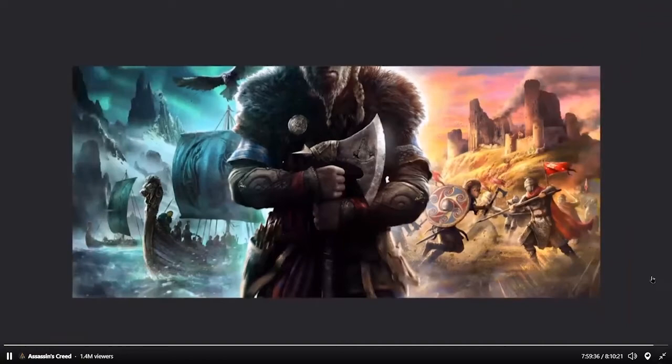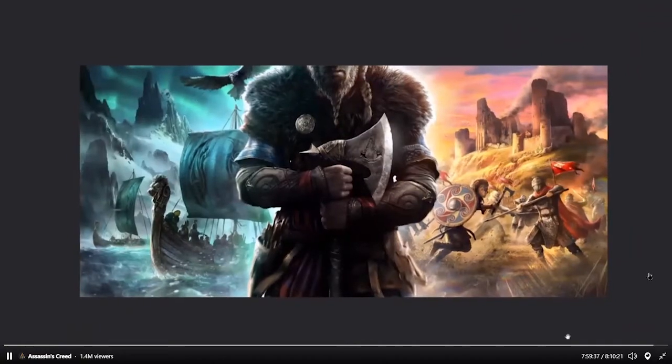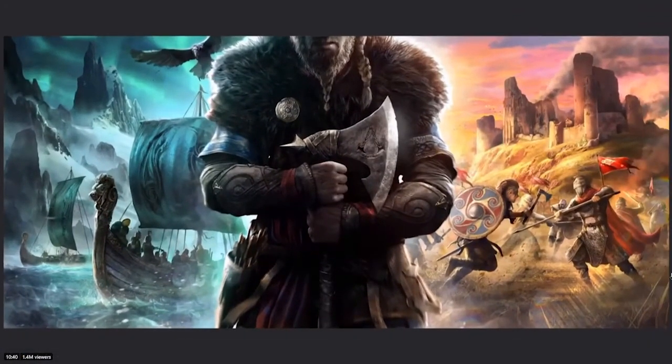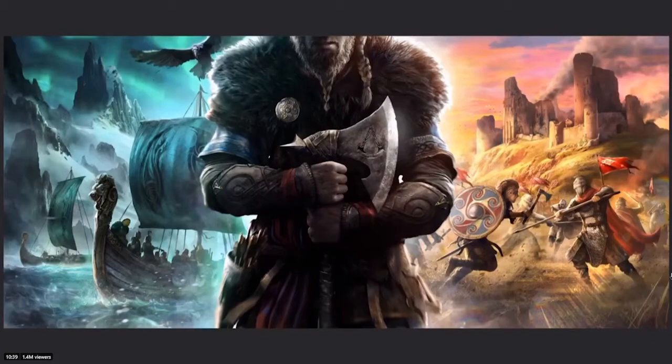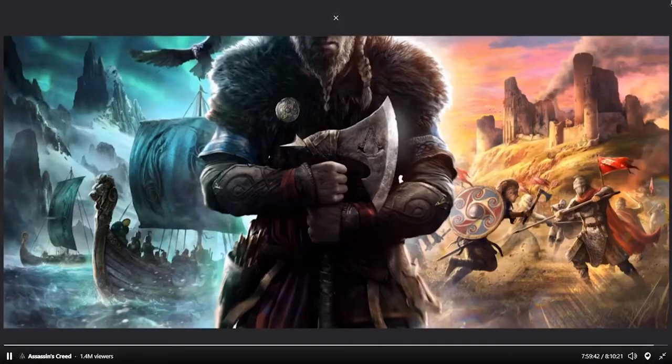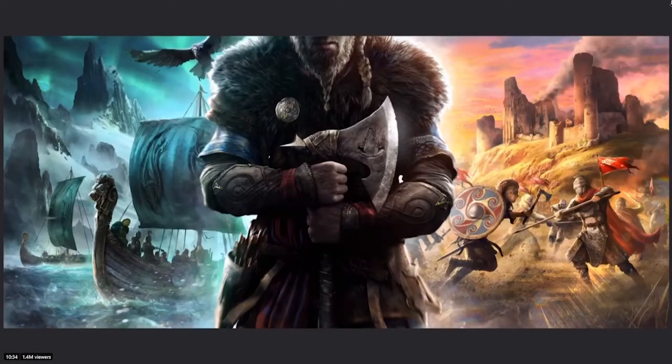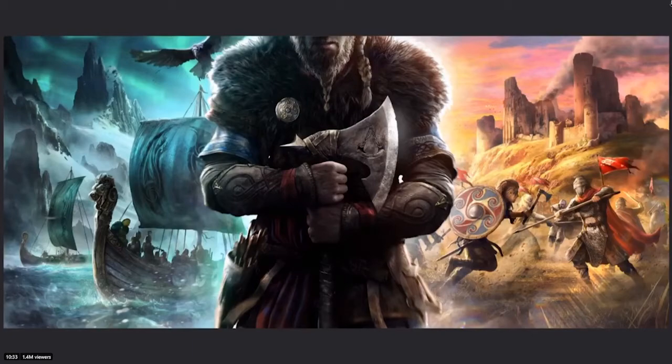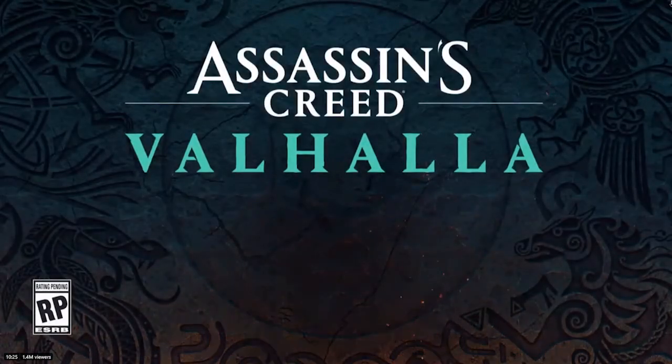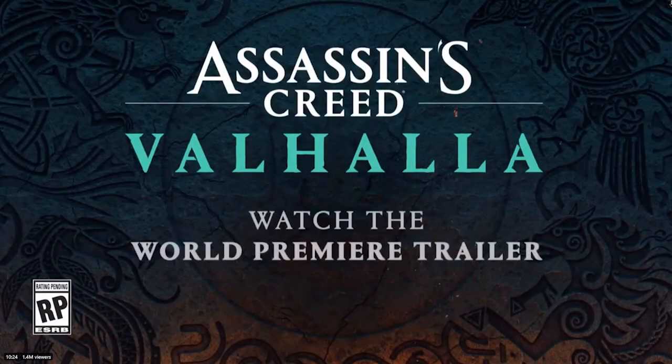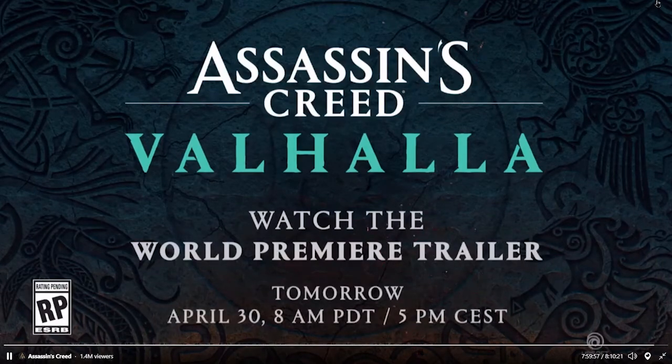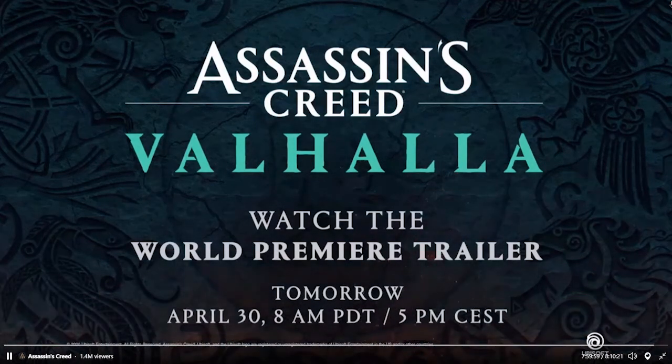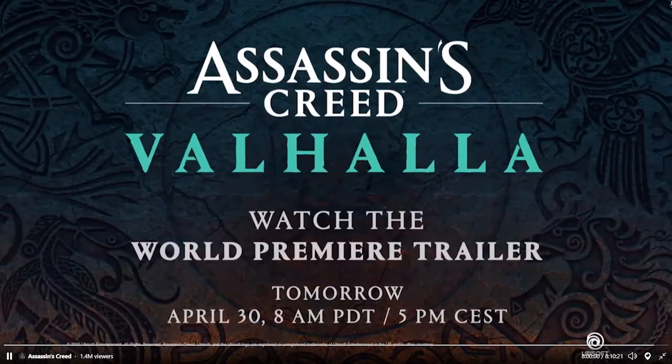See on the axe, it has the Assassin's Creed logo - it's like a braided handle and two axes turned upside down and angled. The world premiere trailer tomorrow, April 30th at 8 a.m. That's going to be it for everything. Thank you for watching, hope you enjoyed, bye bye.